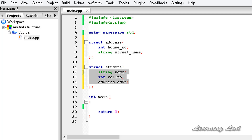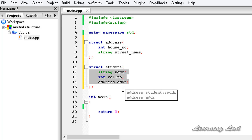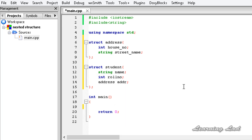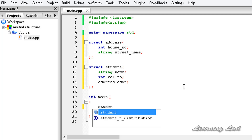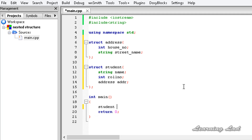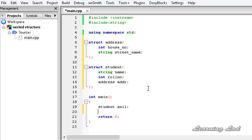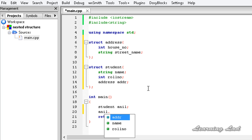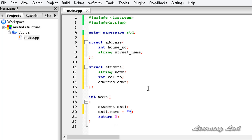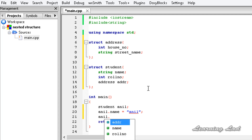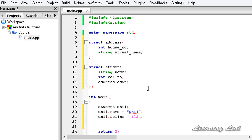The next thing is how to access the elements when we nest the structures. For demonstration we create a variable of the student structure and call it anil. We can initialize the members using the dot operator: anil.name = "anil" and anil.role_number = 1234.